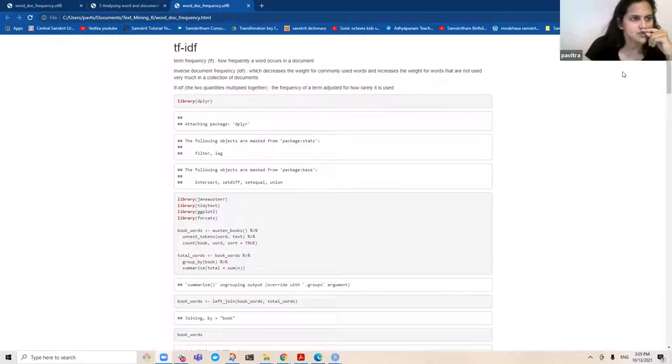So the TF, or the term frequency, is as the words describe.